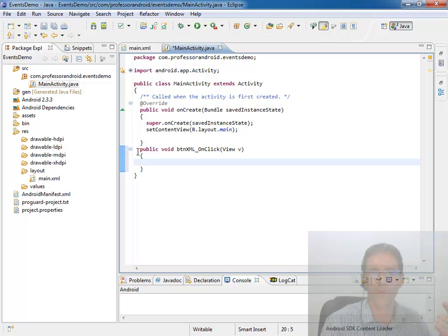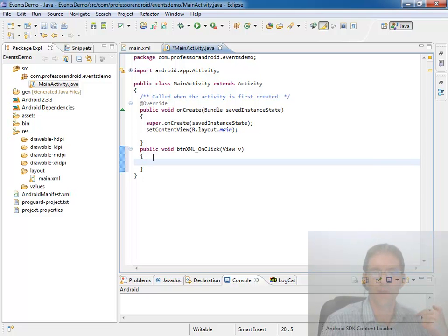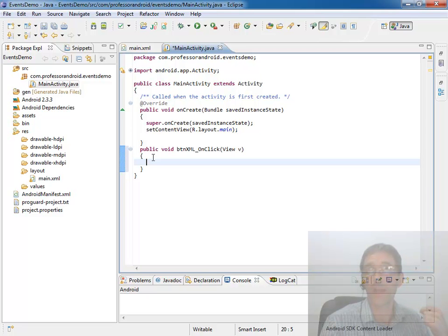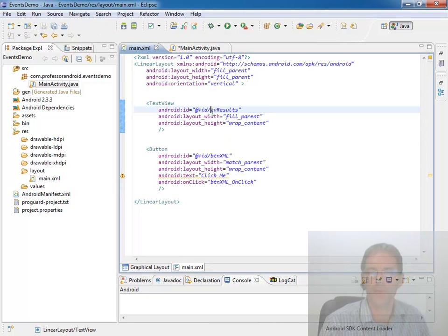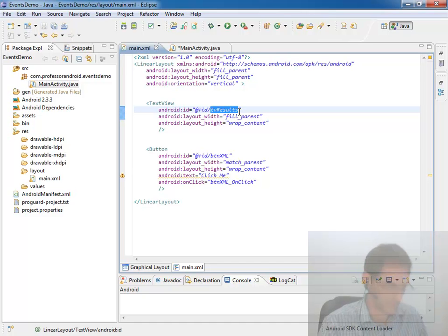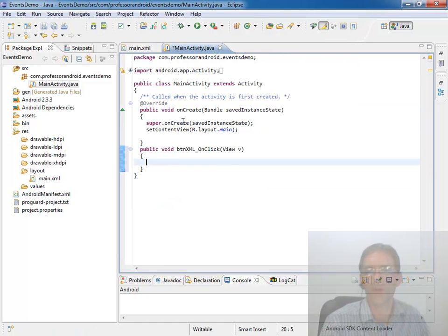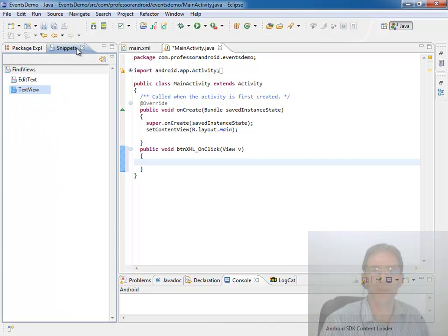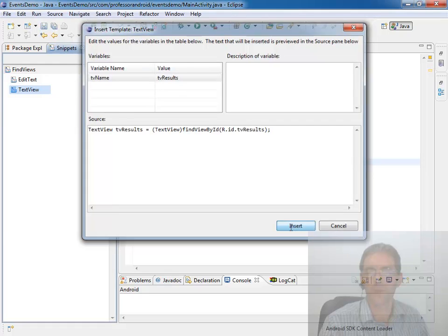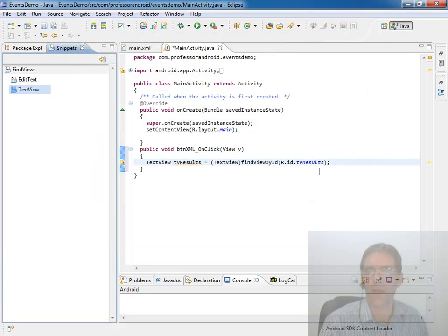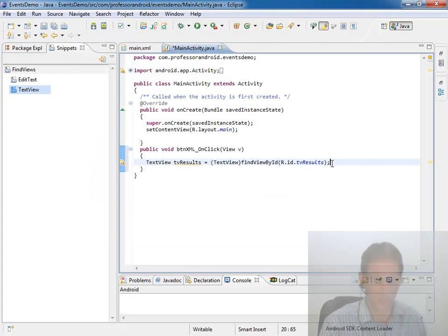Maybe to prove that that's happening, we want to come in and grab that text view. So to do that, we want to come in and say text view results. And I might start by saying, hey, let's use my snippet and say text view, copy that in, and do that find view by ID automatically.